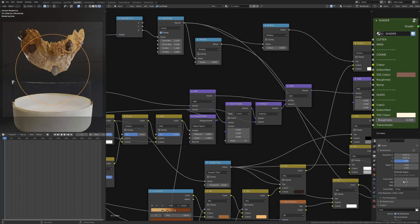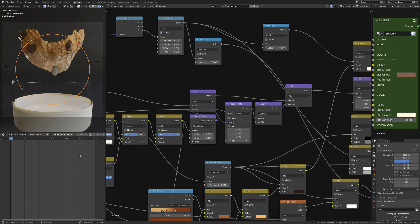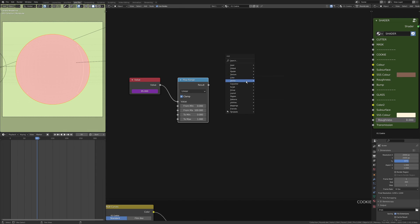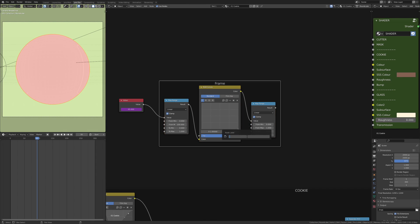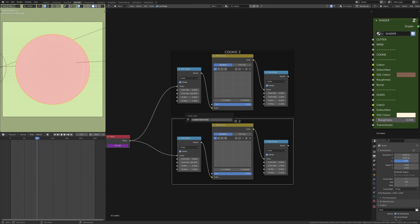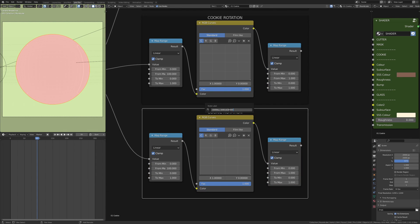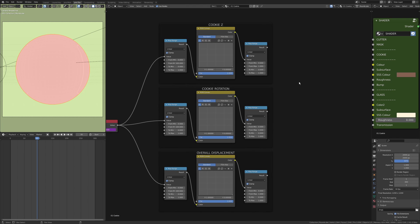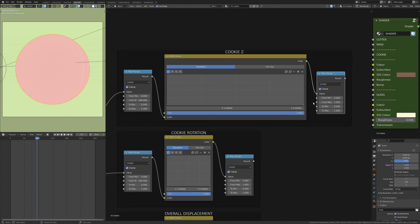My technique for animating is I take a value node with hashtag frame in it, so it has a driver for the frame number. This then goes into a map range which I remap the frame range that I want to animate - so in this case 0 to 300 is what I use for most, that's the length of my overall thing.